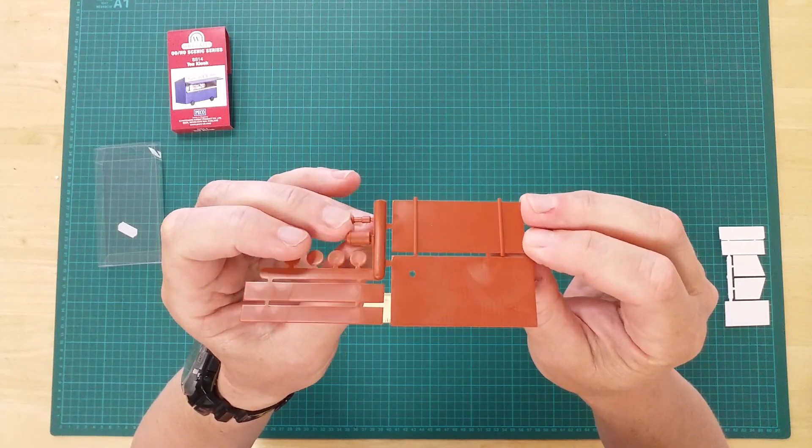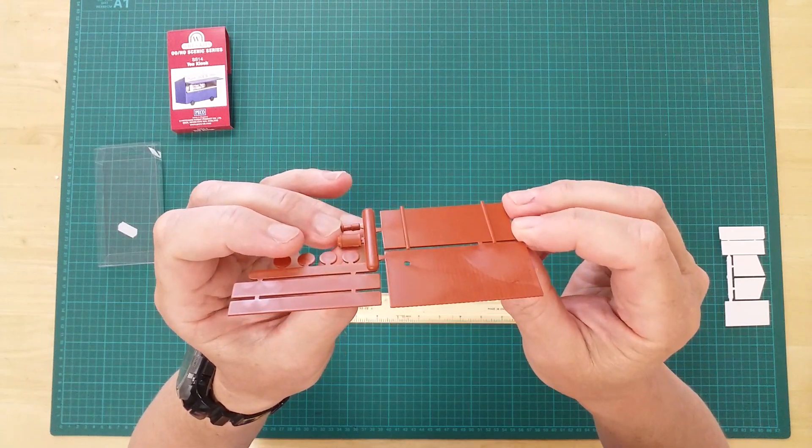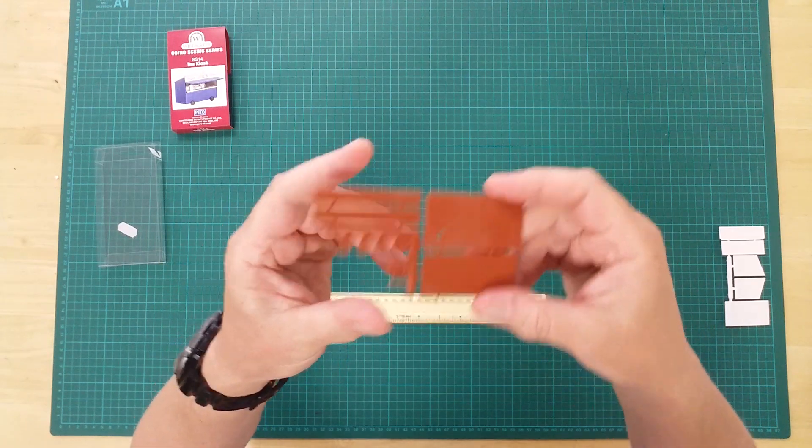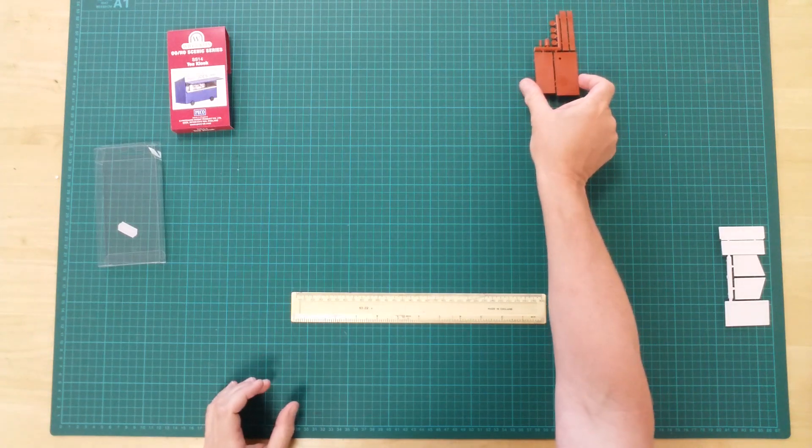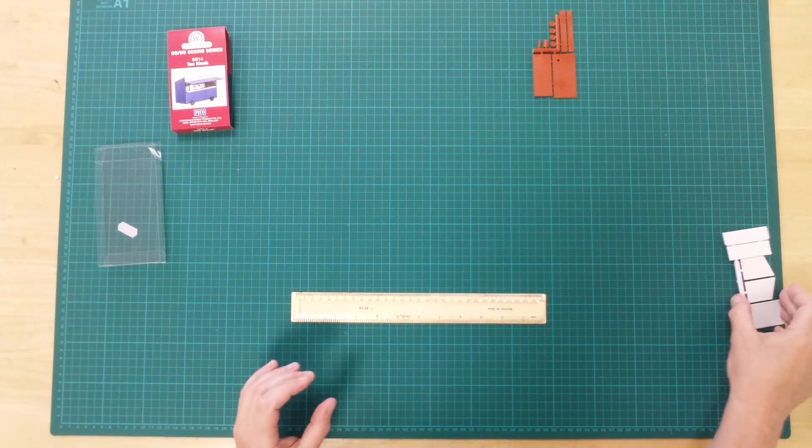All external surfaces have recessed detailing to assist modelers in adding weathering effects.